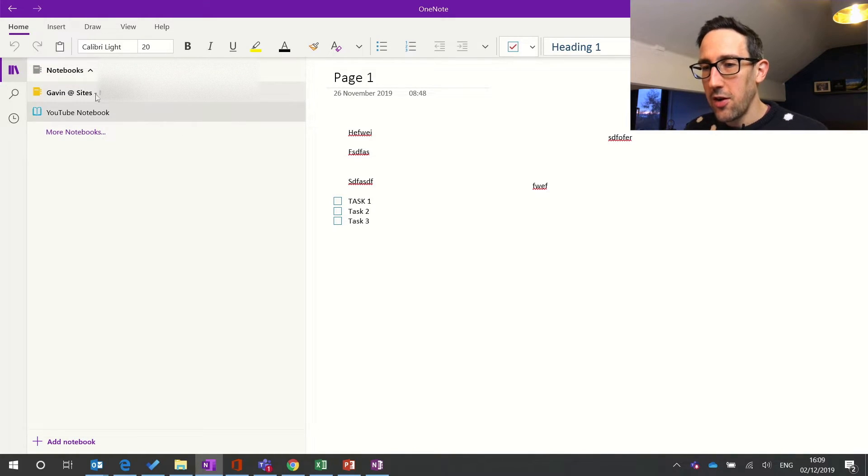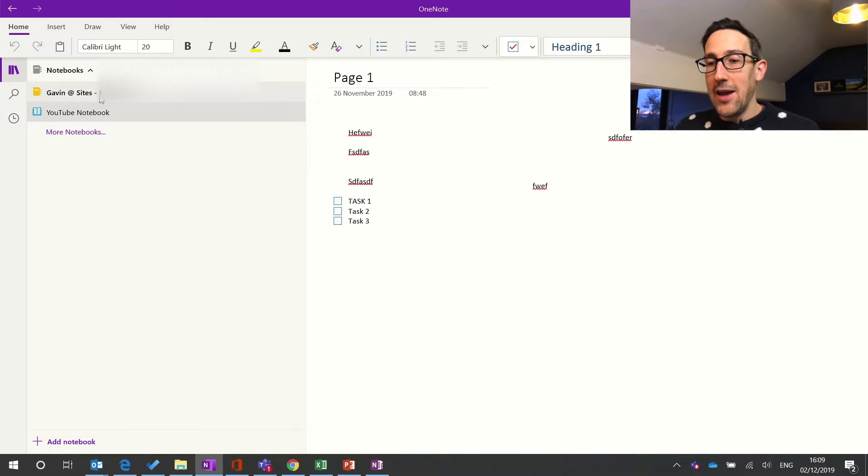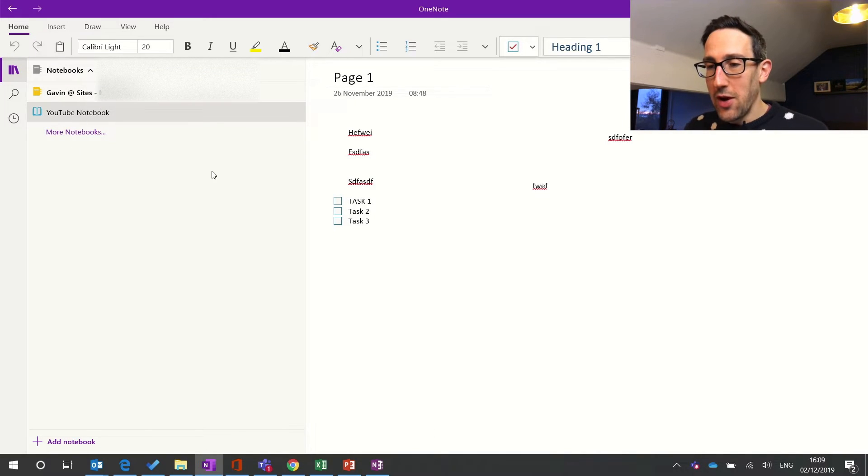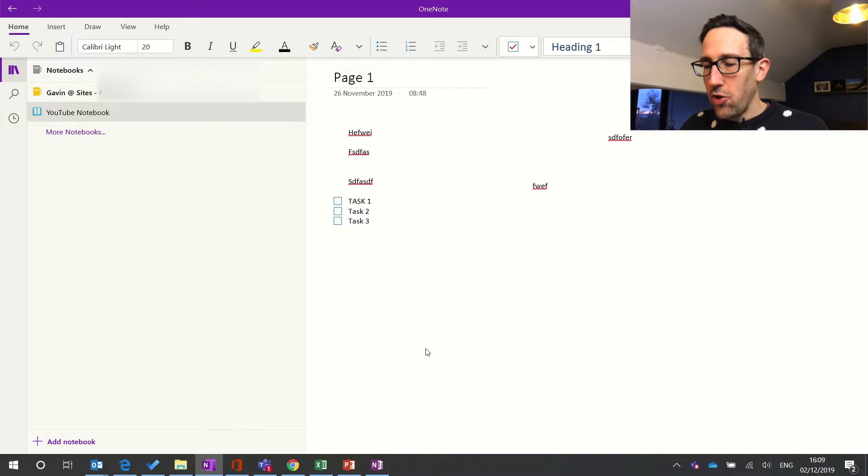So that's the way I like to use it, but that's how to add a new shared notebook into your desktop app. I'm just going to jump on to mobile.